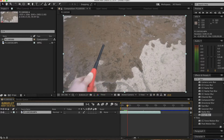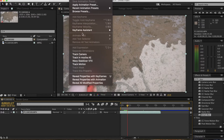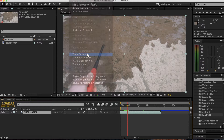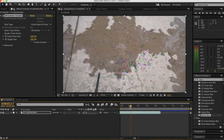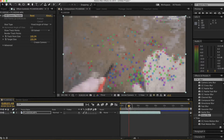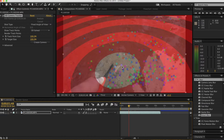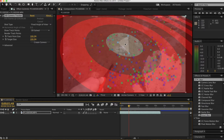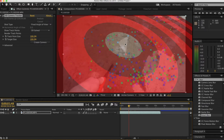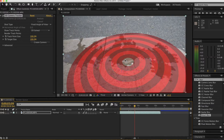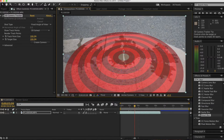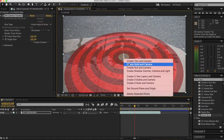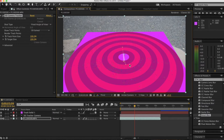Once you've got the spot where you want the fire to start, go to Animation and Track Camera. Once the camera is tracked you can see all these tracking points on the scene. You want to set a good spot where you want the fire to be, kind of flat on the ground. Right click and create solid and camera.